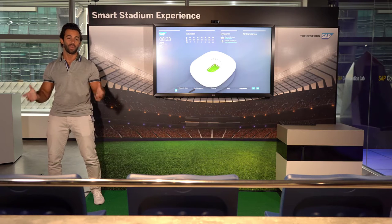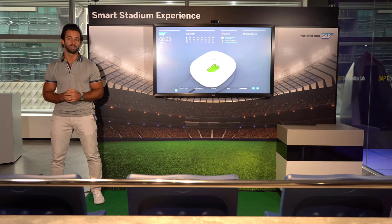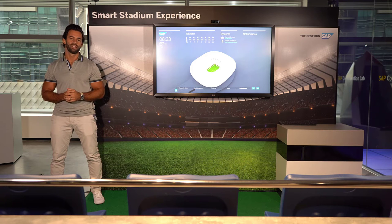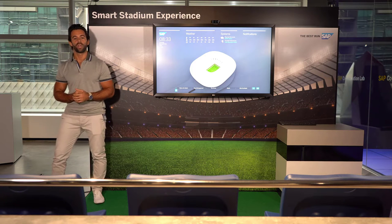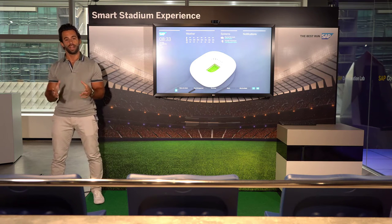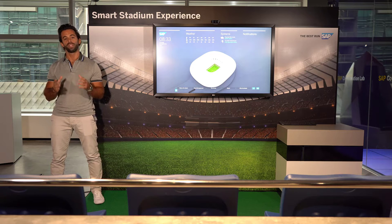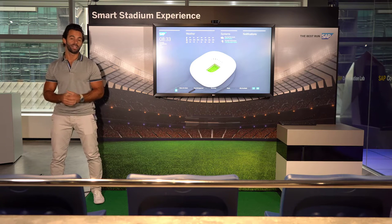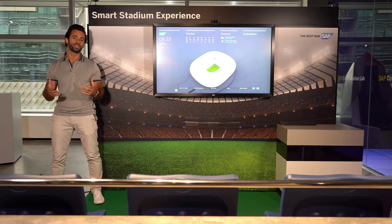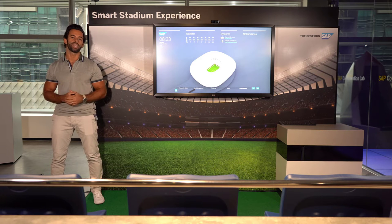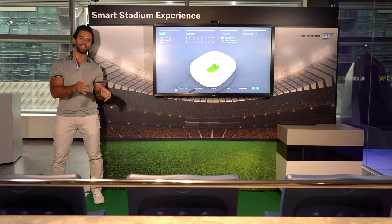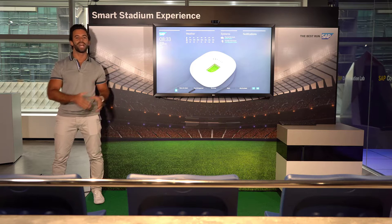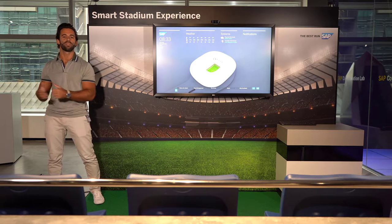Hello everybody and welcome to the Smart Stadium Experience. Today we're going to talk about real-time multi-dimensional data analysis and we're going to see how SAP solutions really helped managing the stadium from the beginning of the experience before the match until the end when the fan leaves.